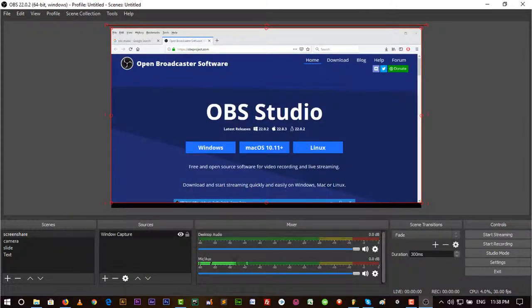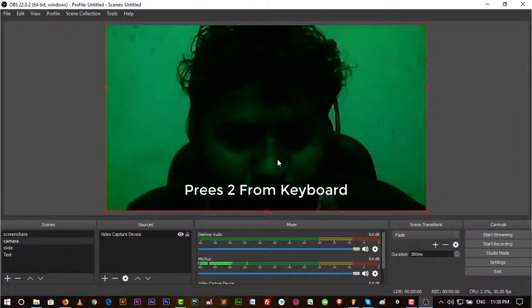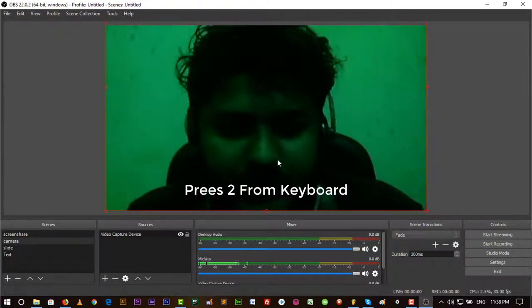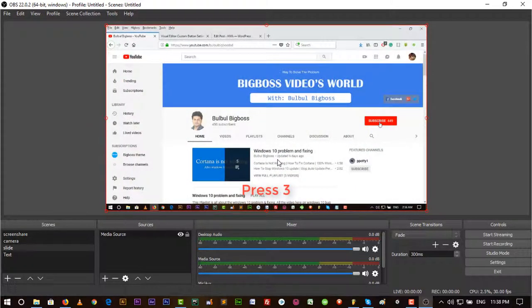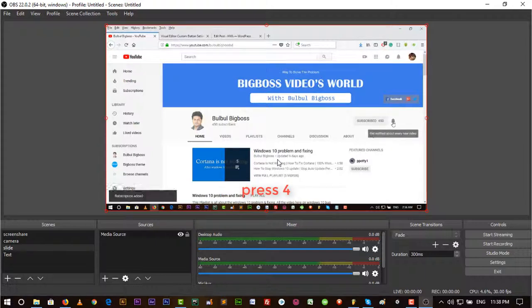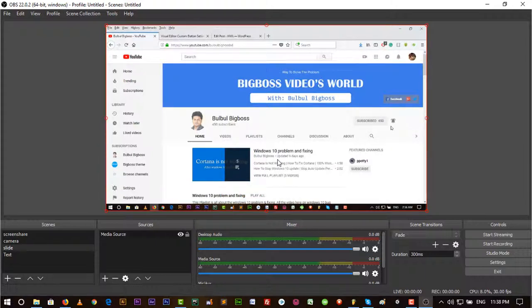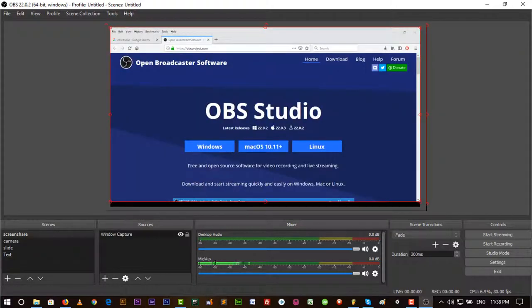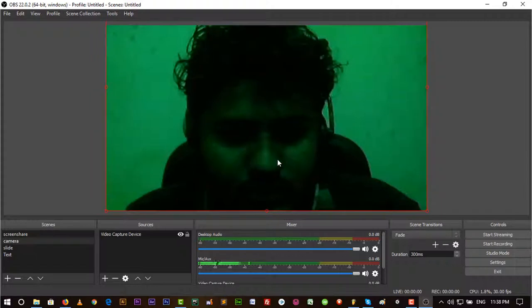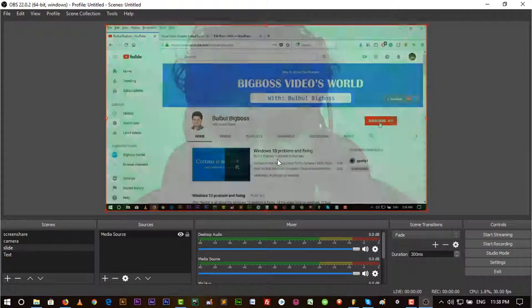Now if I hit 2, it will show Camera. Hit 3, it will show Slide. Hit 4, it will show Text. This is the switching. You can switch anytime while you are live.